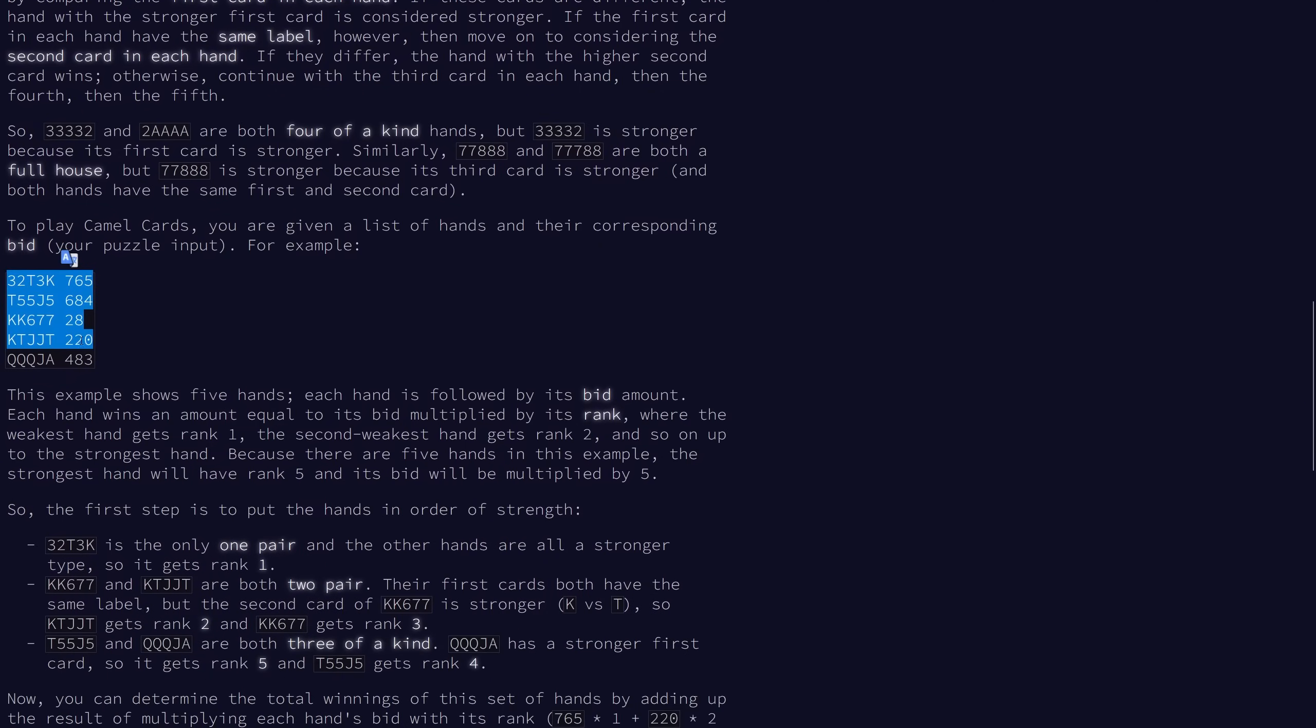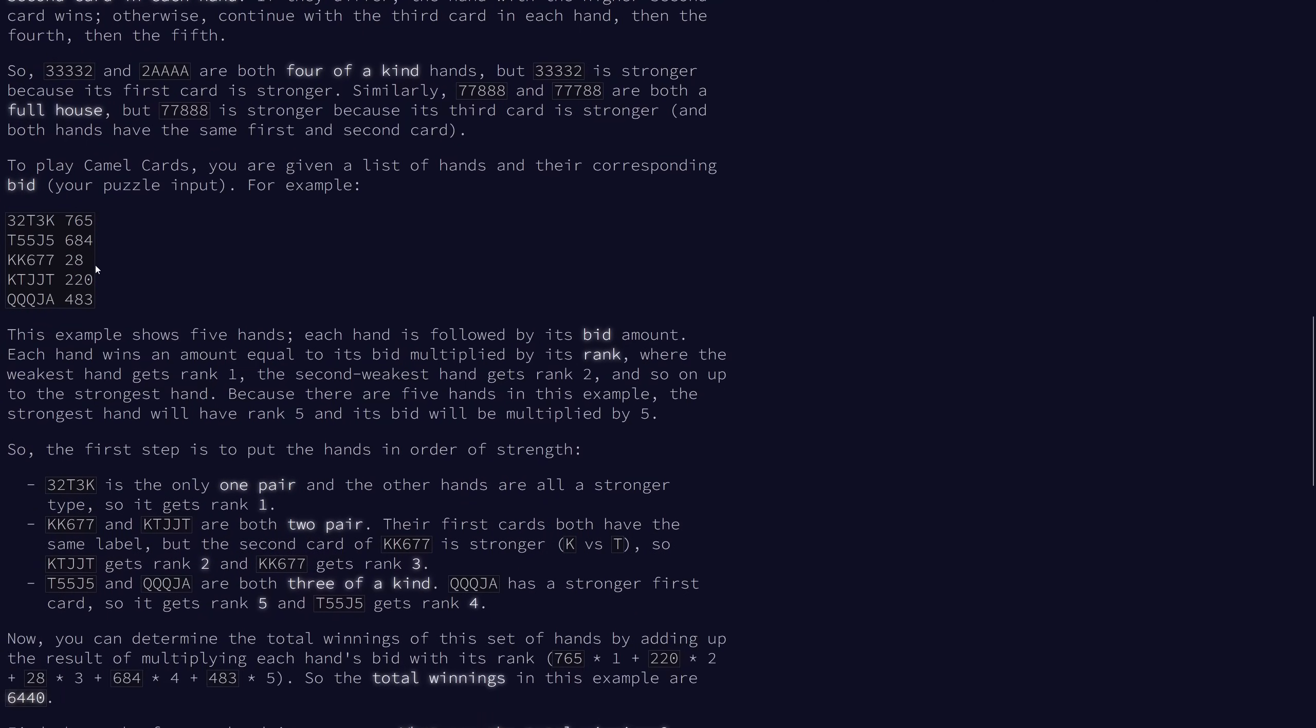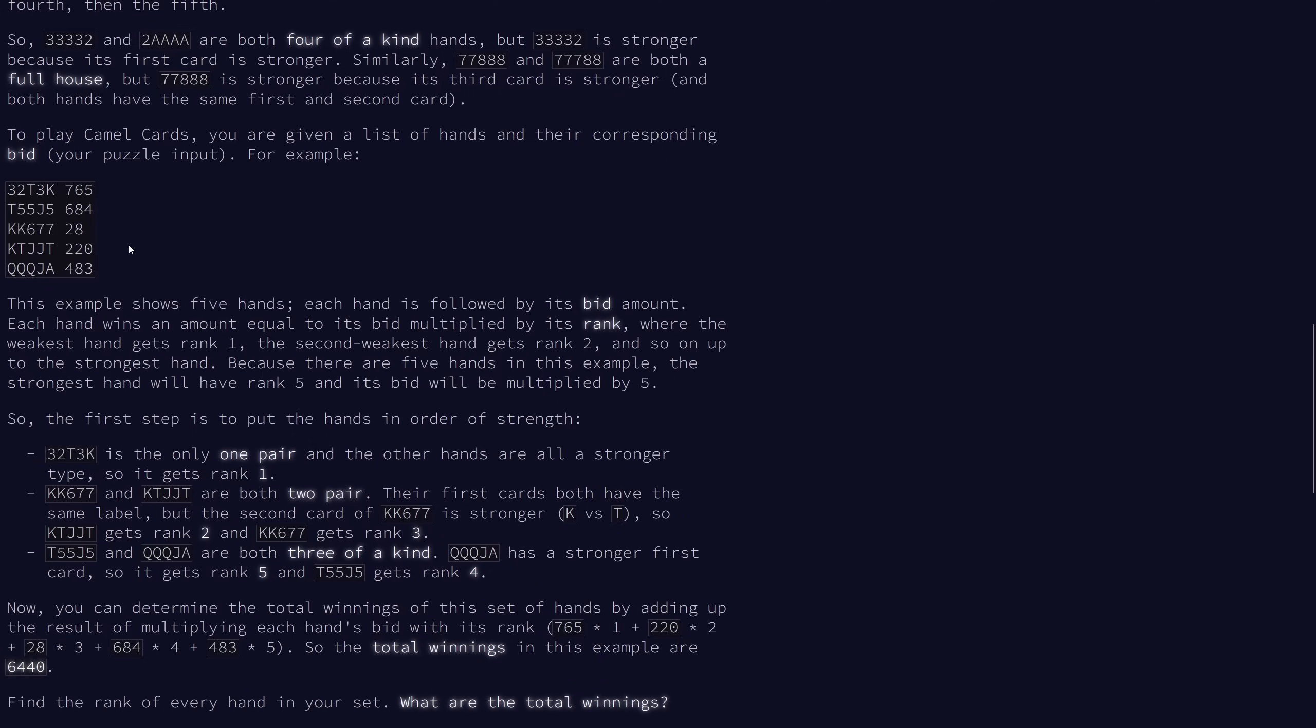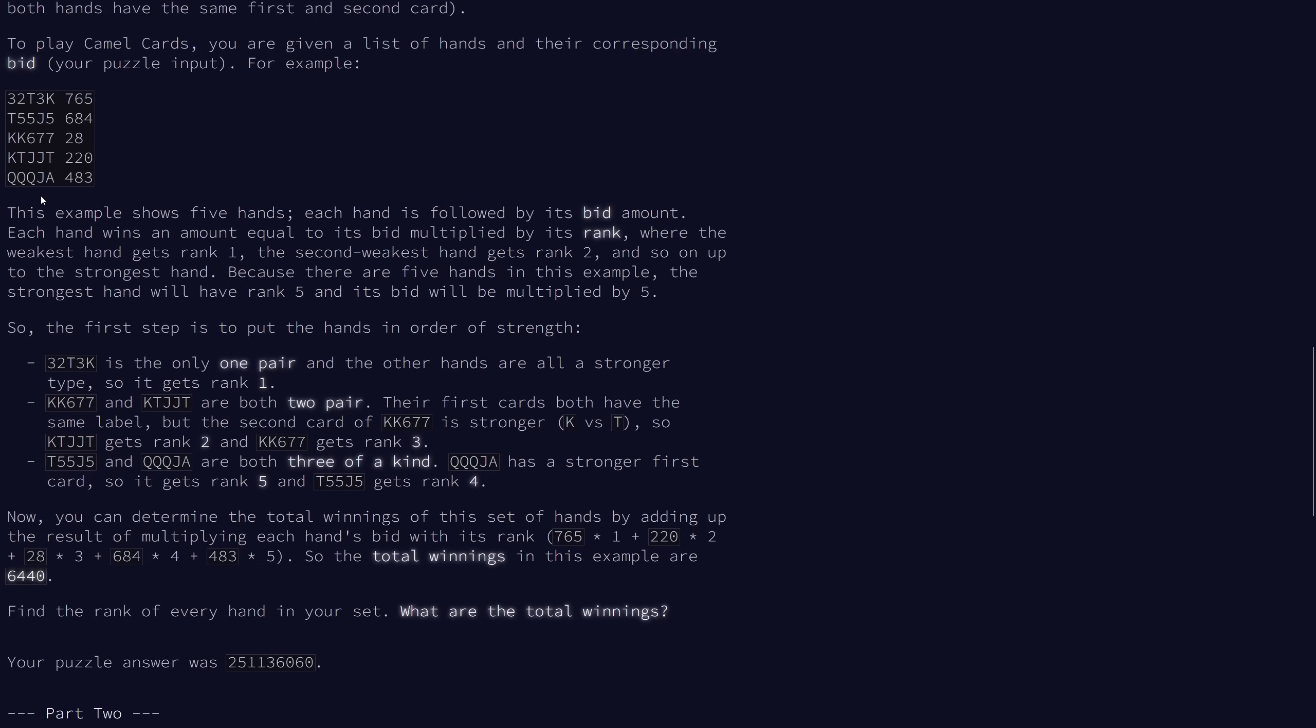To play, we're given a list of hands and a corresponding bid, which is a number. And each hand wins an amount equal to the bid multiplied by its rank. The weakest hand has rank 1, the second weakest hand has rank 2, and so on and so forth. So in this example, the strongest hand will have rank 5. Finally, we want to find the total winnings, so we just add up the winnings from each hand.